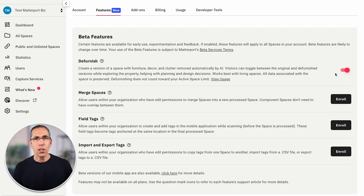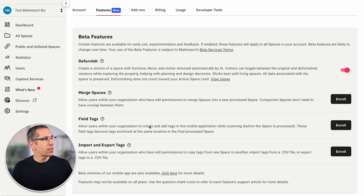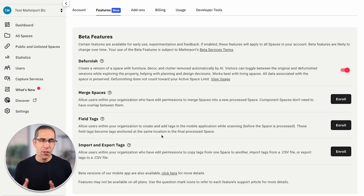With this feature enabled, you can also apply Defurnish to models that have already been processed and are in your account. Currently in closed beta we've got Merge Spaces, which allows you to connect two models together — manually align them as they should be aligned and then send that new model in to be processed. Field Tags is especially useful because it allows you to create tags and populate those tags with a title and description while you're on-site scanning. Also in closed beta is Import and Export Tags, which lets you export your tag assets from one model and import them into another.